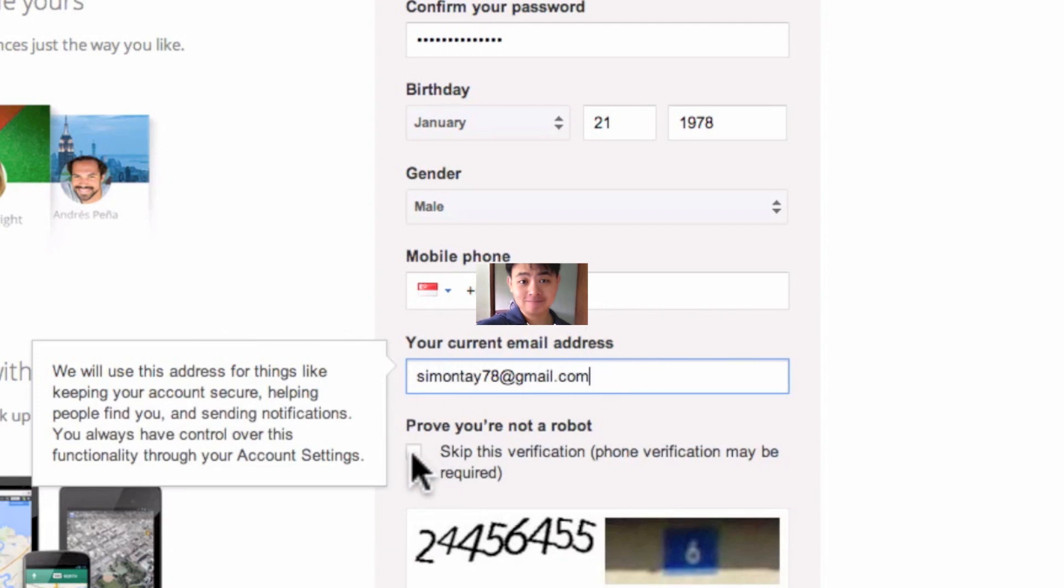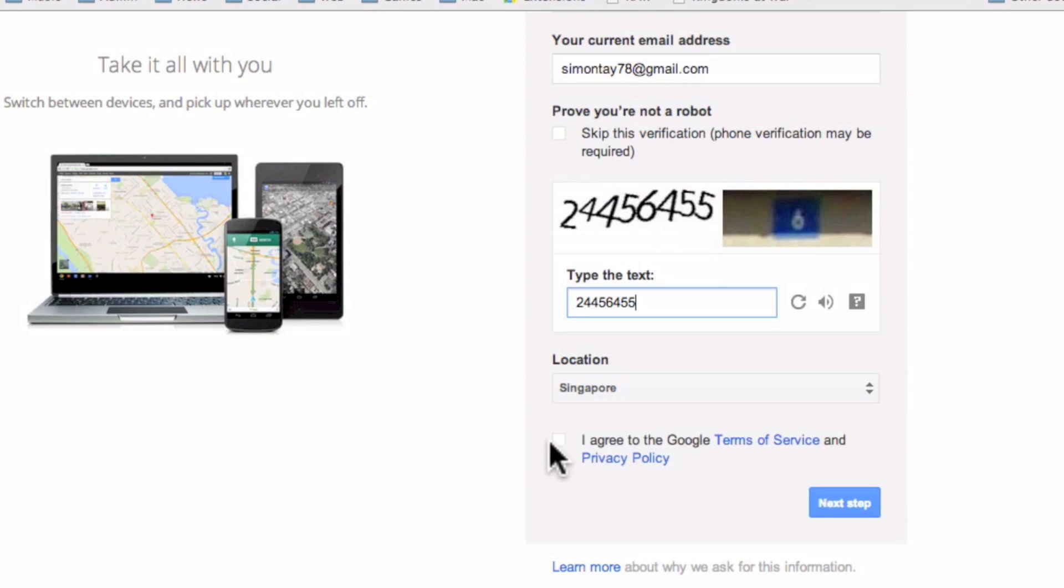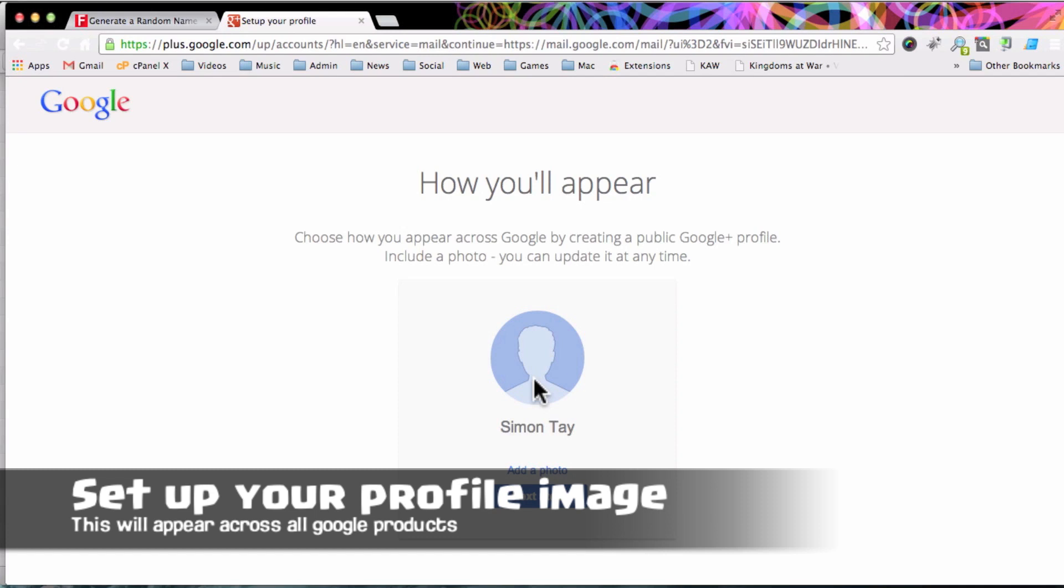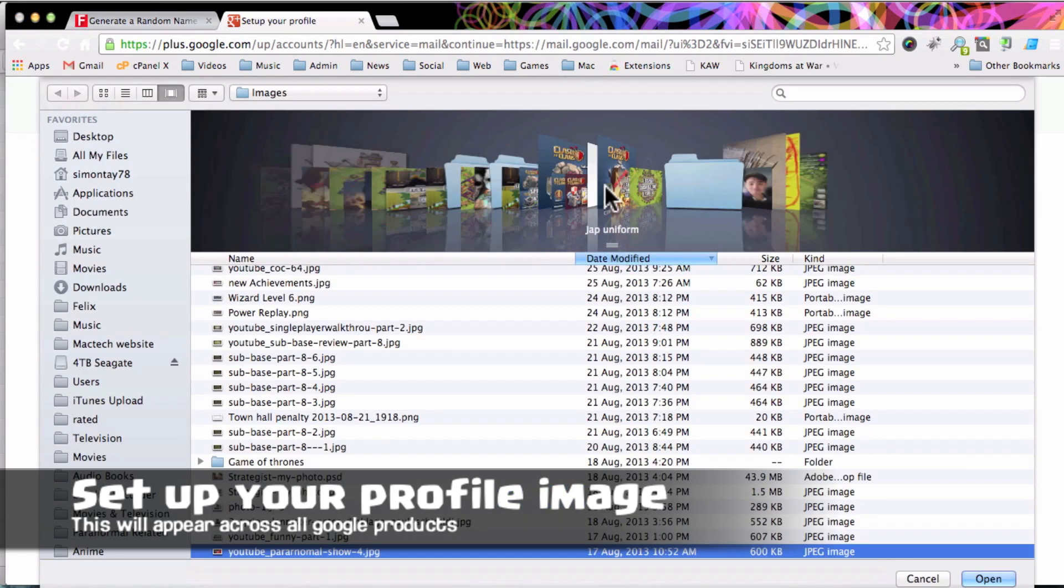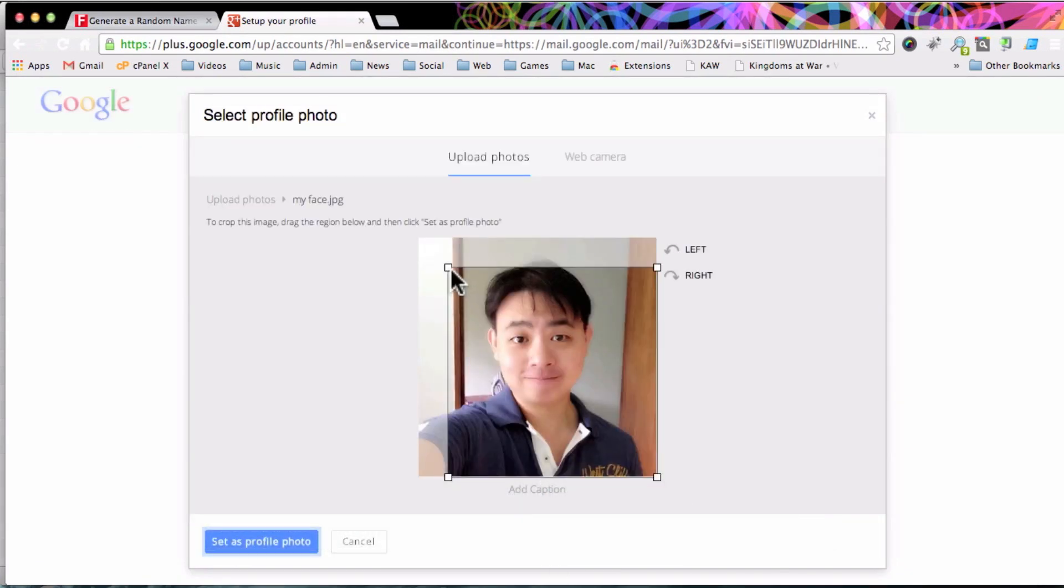Last but not least, there is a proof that you're not a robot. You have to enter the right number that's shown on the image, and after that you'll agree to the Google terms and conditions.